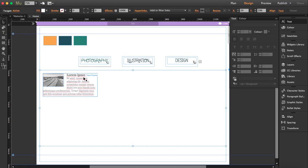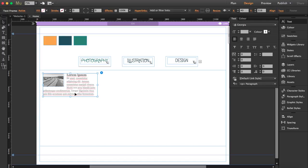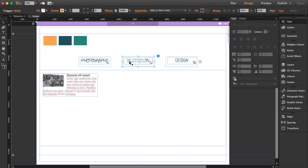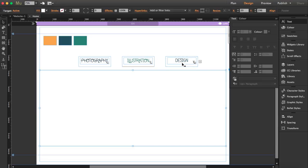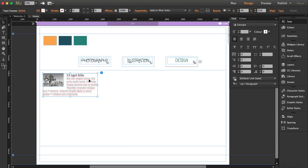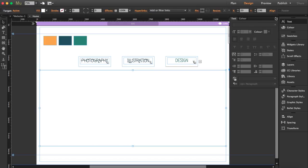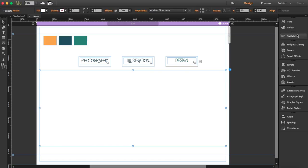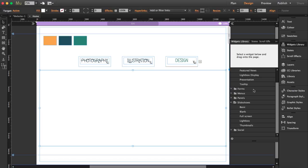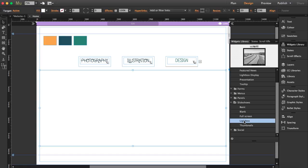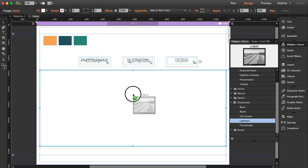Now I need to delete the content box because we're not going to need it. What we're going to do next is get the other widget, which is a Lightbox Slideshow, and place it inside the Featured News widget. The only thing you have to do is open the widget library and drag the lightbox inside — you'll see it turn into a darker blue, then just let it go.